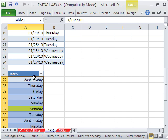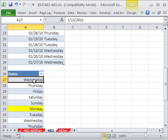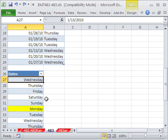Now remember, if I were to remove all this number formatting, Control-Shift-Tilde, or general formatting, the serial number is still under there. But watch this. Filter can see the serial number or the formatting. And that's unique because most formulas never look at formatting.